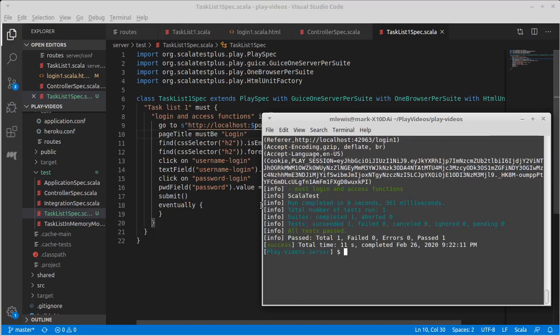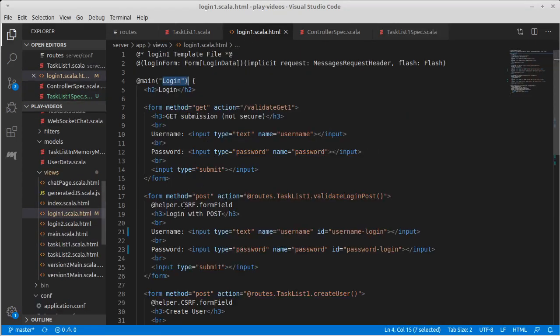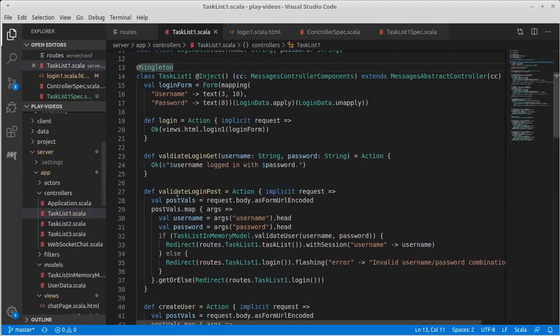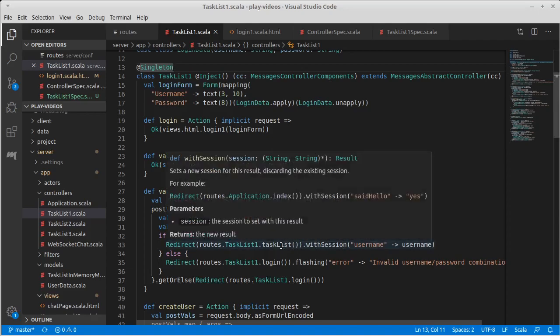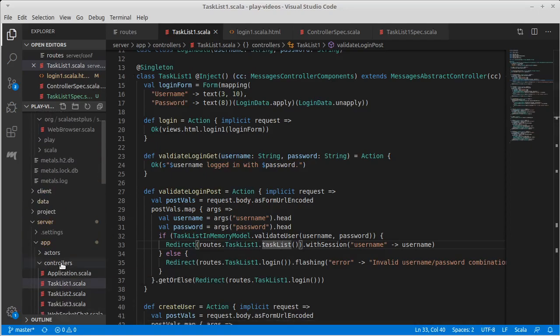Okay, so now what should happen after the submit, when we click on submit here, this should go validate, and then the validate on the login post, if everything works should redirect us to the task list.